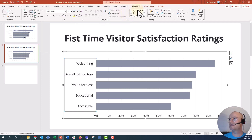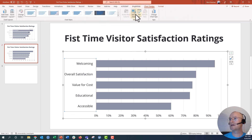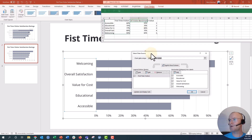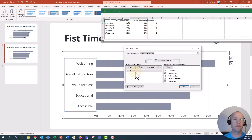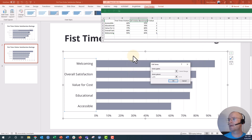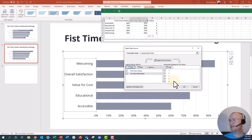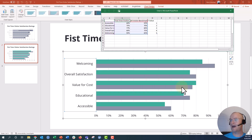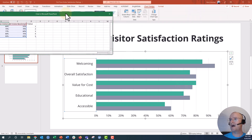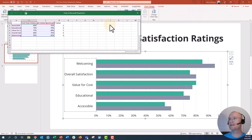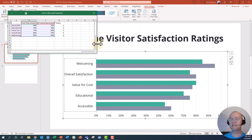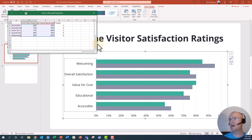We're going to first go into the chart design tools and go to Select Data. Right here you can see I only have my first time visitor series selected. We're going to add a new series of data and I'm going to add the all visitor benchmark. Once I do that we will see that data pop up, but now this is a clustered bar chart — I really want it to be dots, and to do that we have to use a combo chart with a scatter plot on the back end.